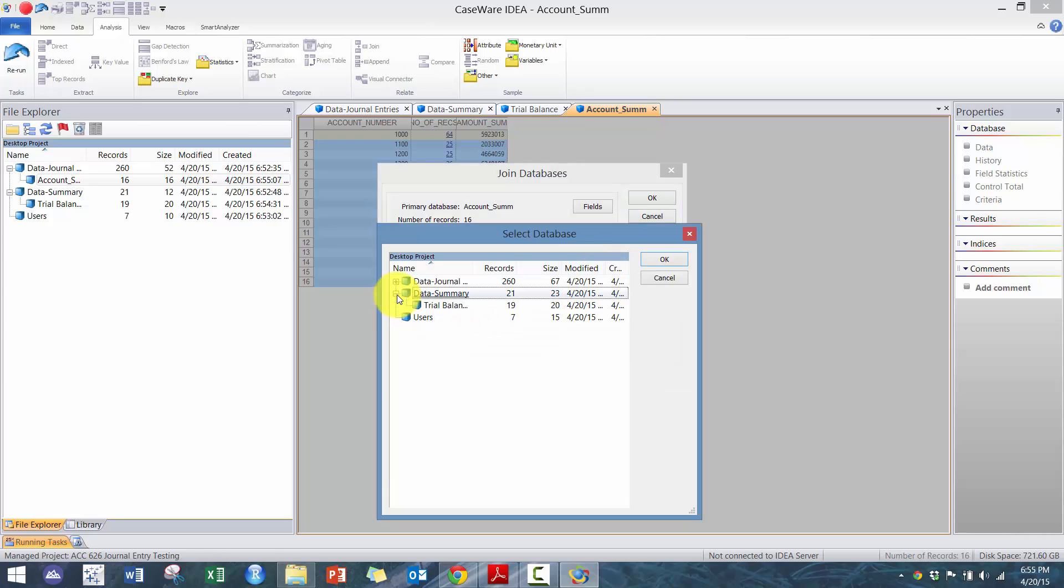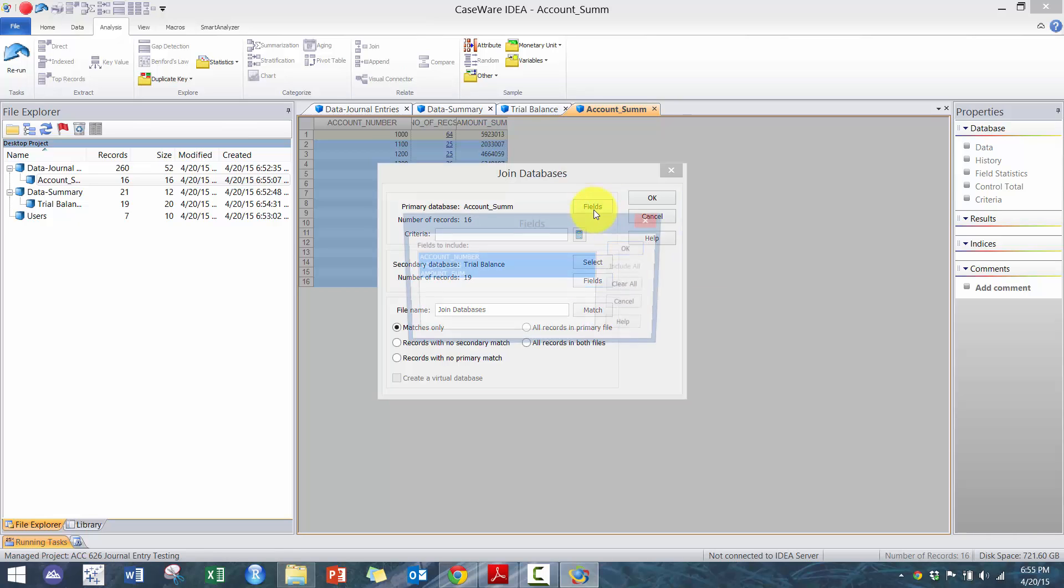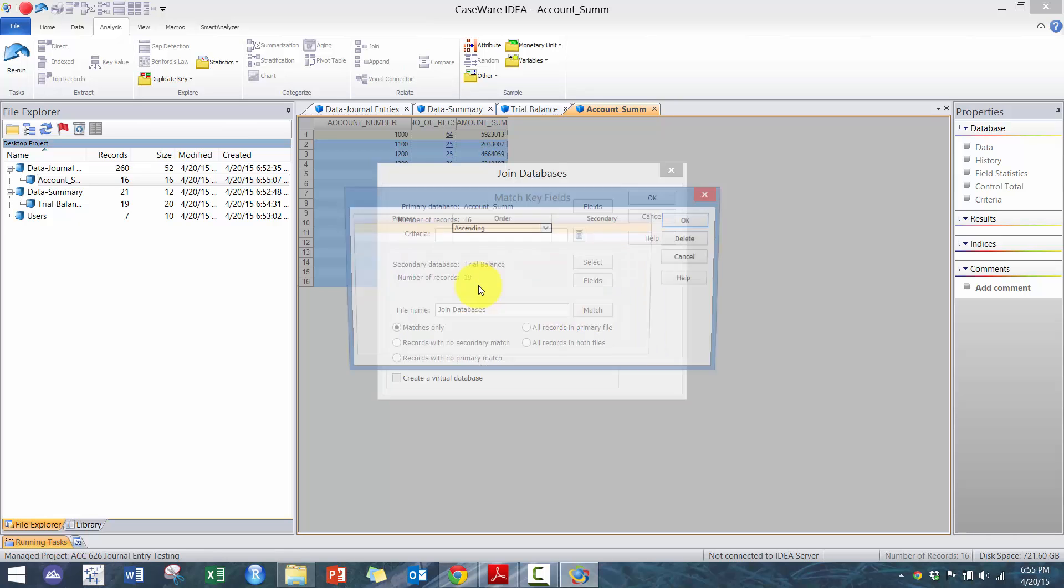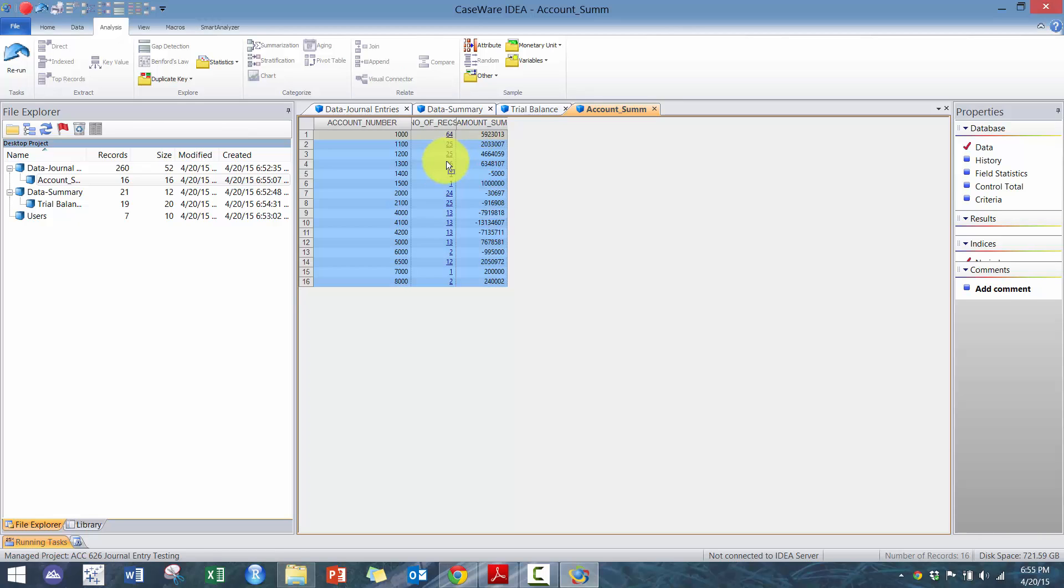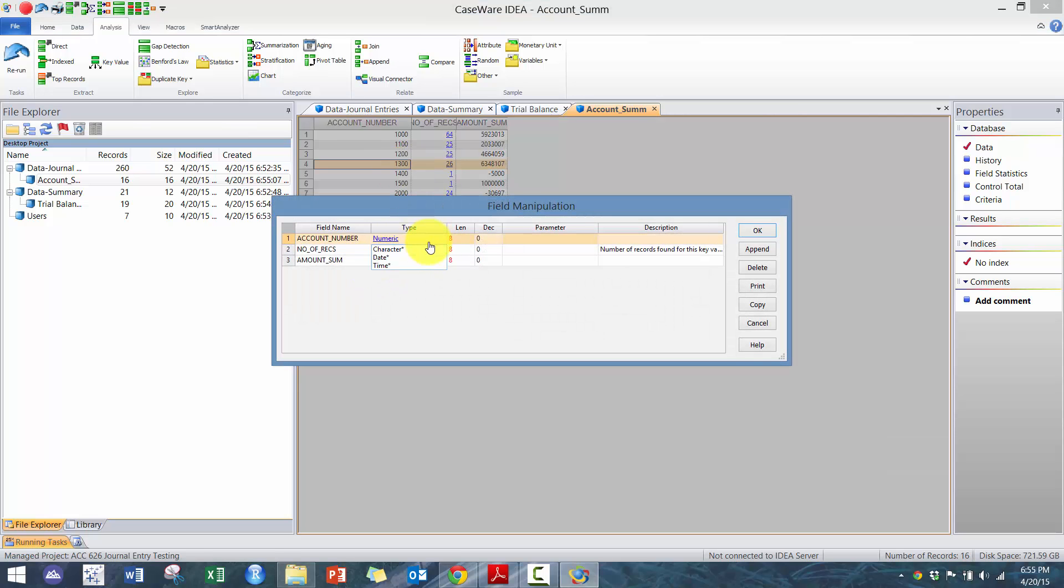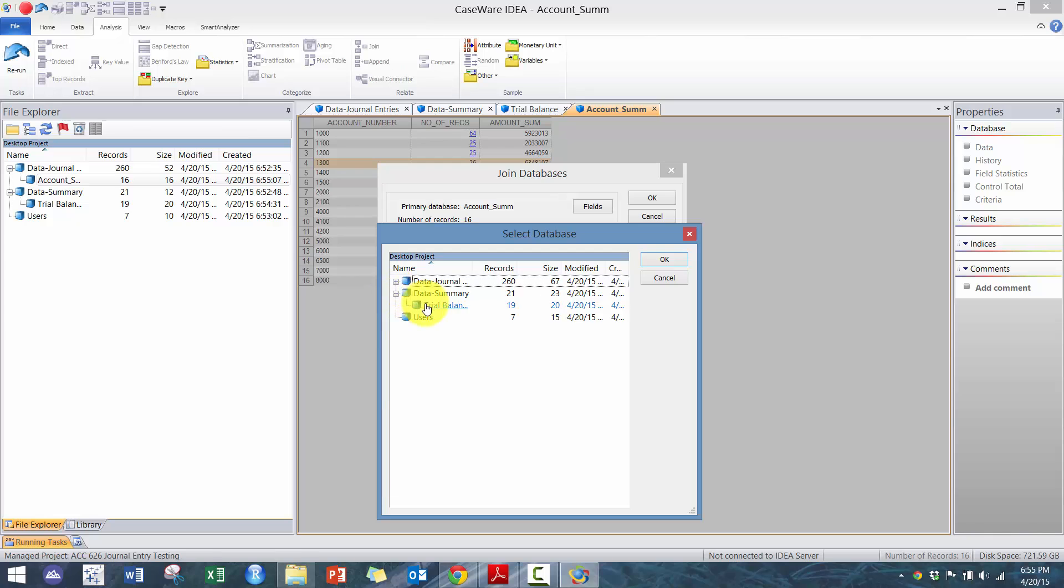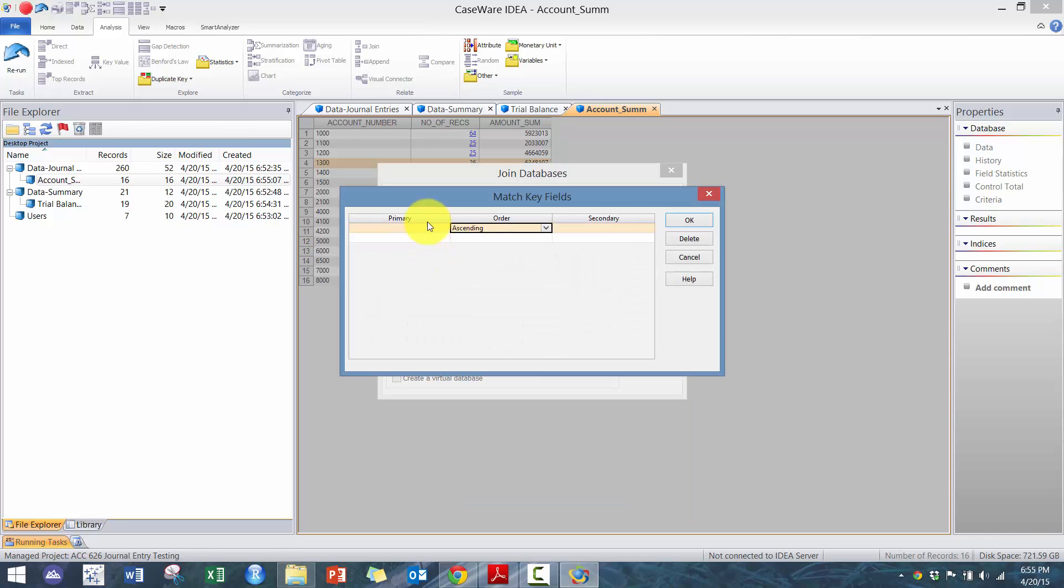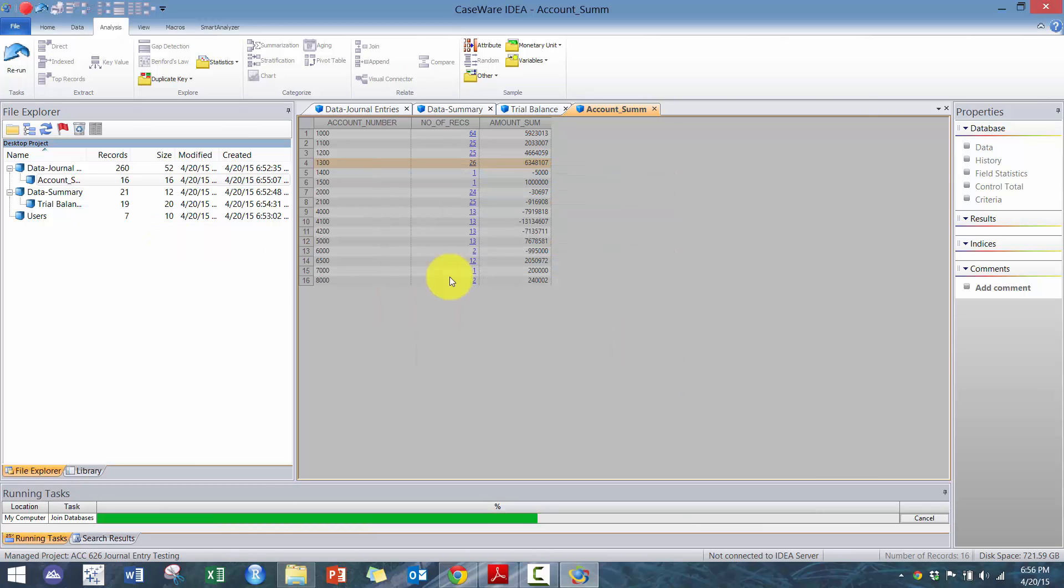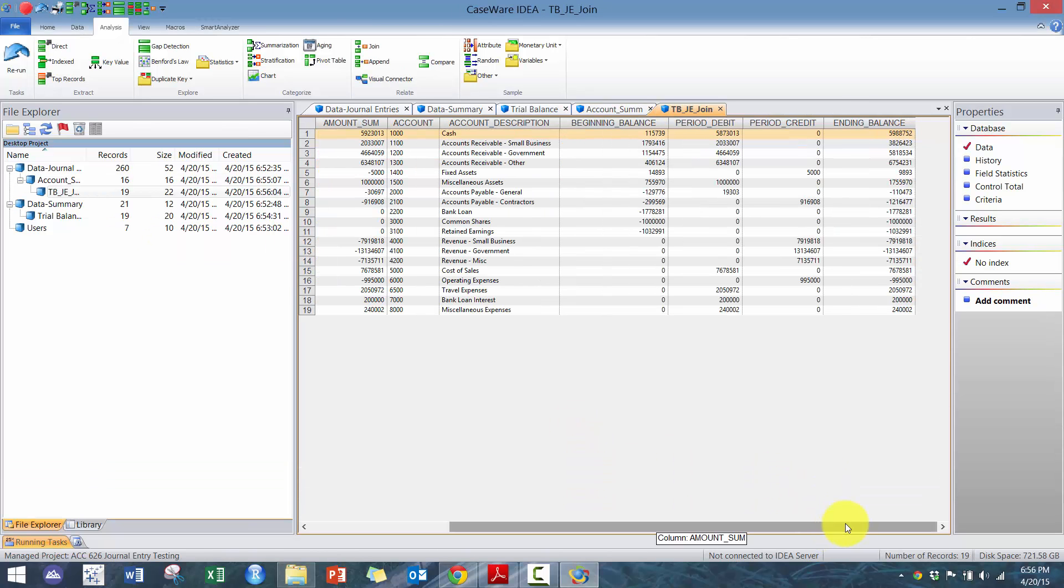And then now we're going to reconcile it with the trial balance. So let's pick the trial balance. In this case, I'll include all those fields. And we're going to match it based off the account number. I got to convert my account number actually. If you have a company ID, then you should join it based off a company ID as well. So I just had to convert my account number to a character so that I could actually join them because they want to be the same type, and then include all records from both files. And then here, I'm going to call this TB JE join.